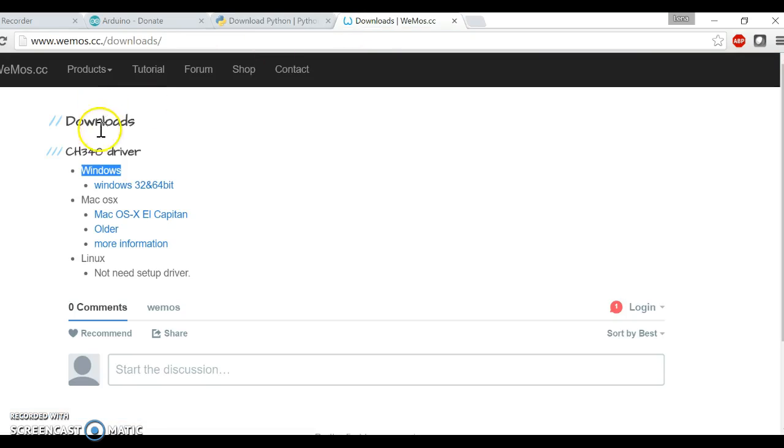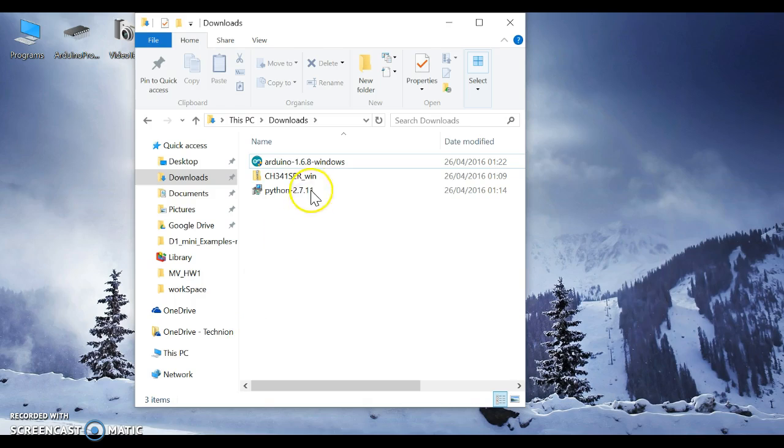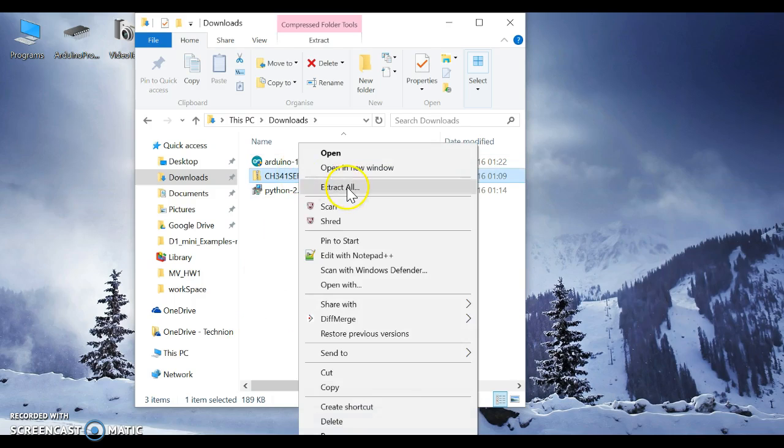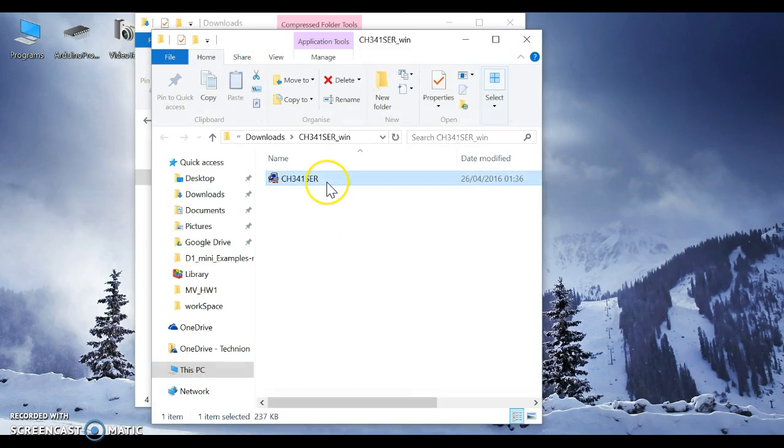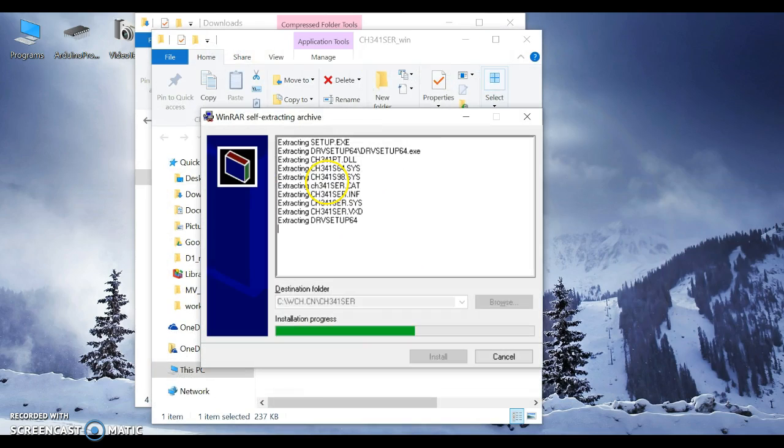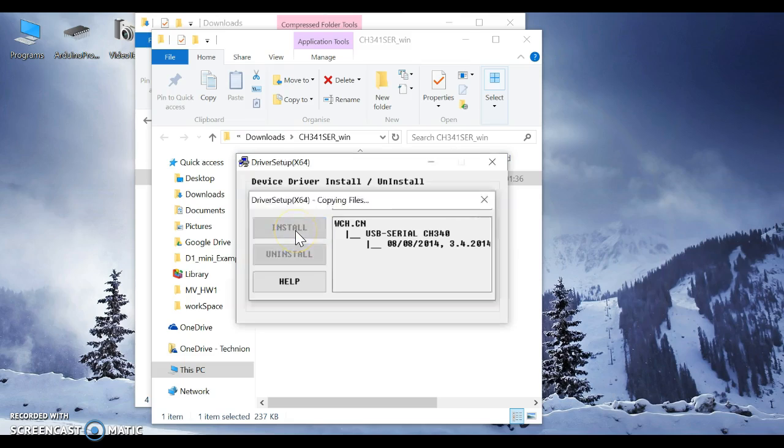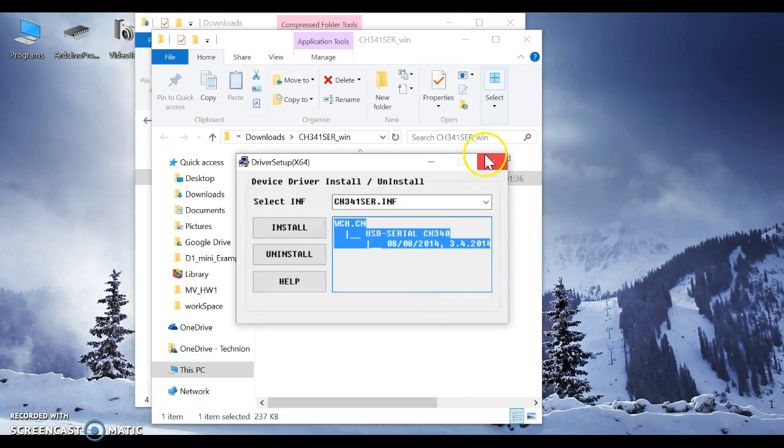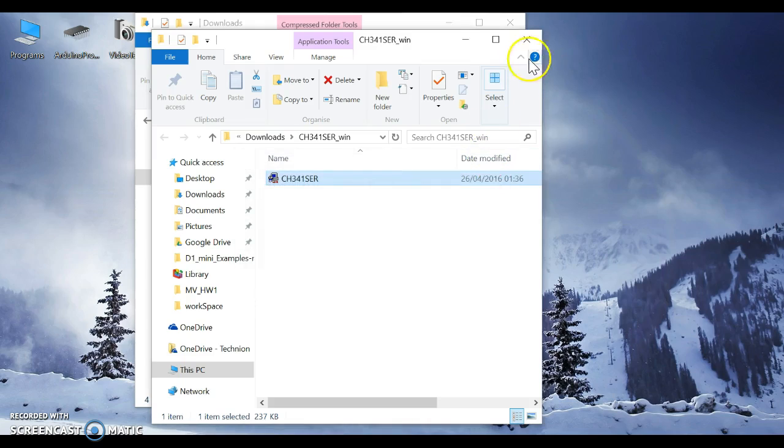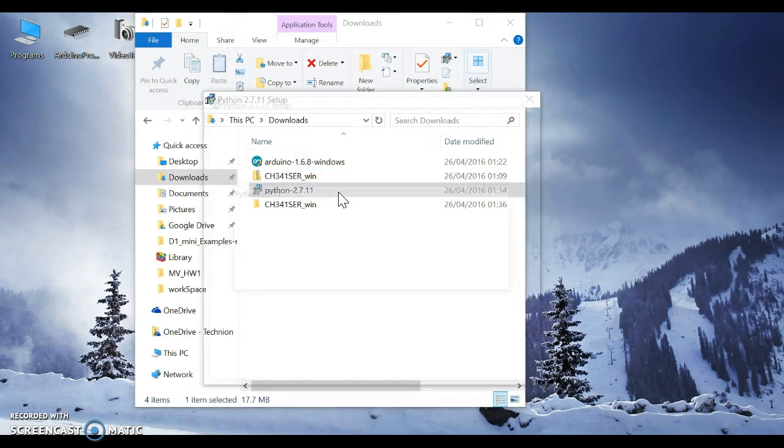Then the last thing I'm going to download is the driver. I'm using Windows. If you are using Mac or Linux, you don't have to download anything. For the driver, first extract the folder, then press install. The driver is successfully pre-installed, press OK.